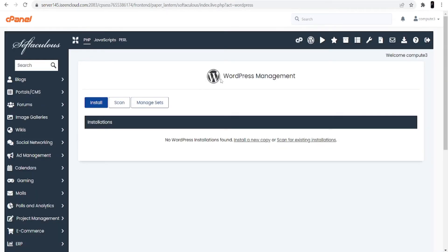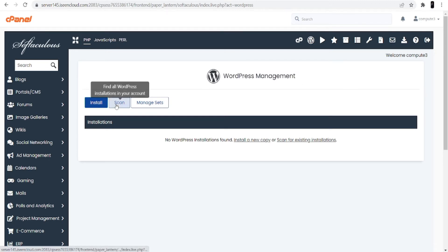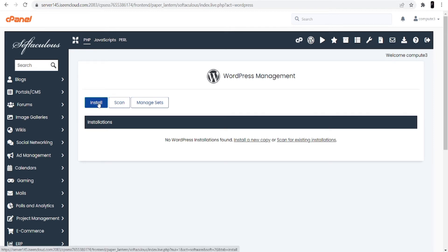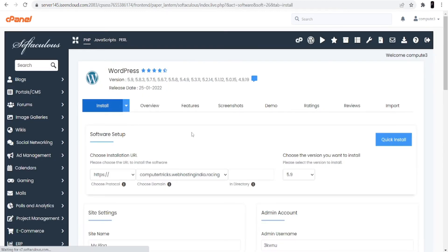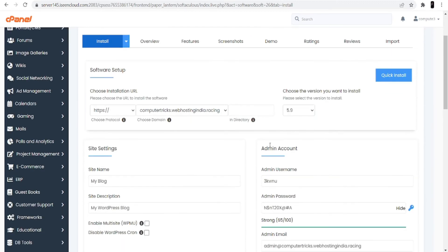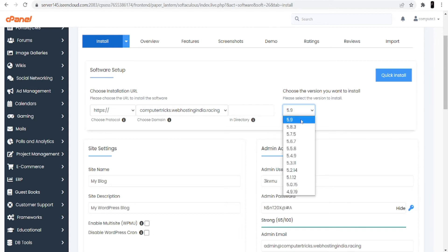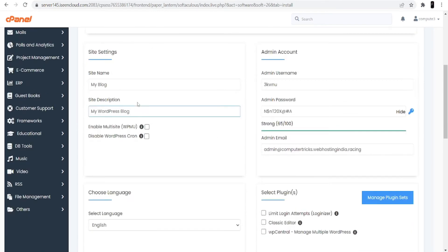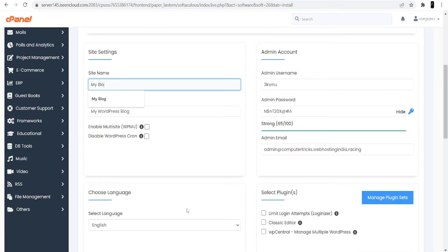Now you can see the WordPress Management section. There are three options: Install, Scan, and Manage. Click into the Install option — we are going to install WordPress in our cPanel hosting. At the top it's asking you to choose the version, so always try to choose the latest version, as that will be good for your WordPress dashboard interface.